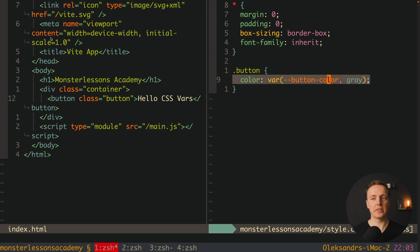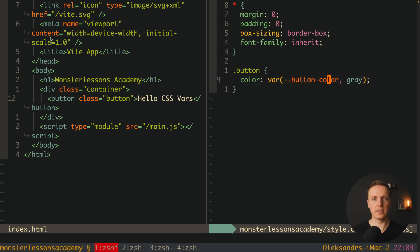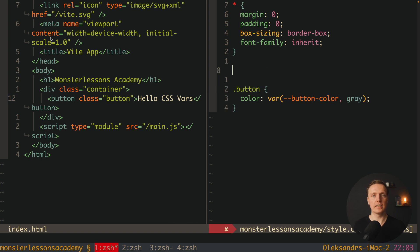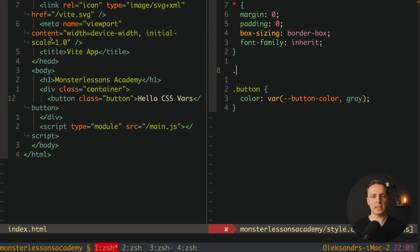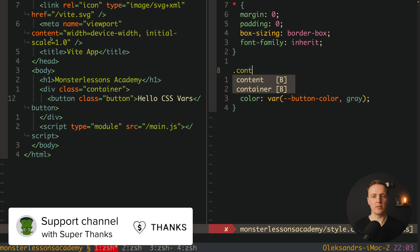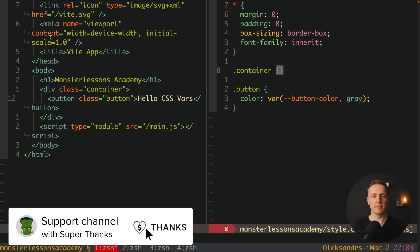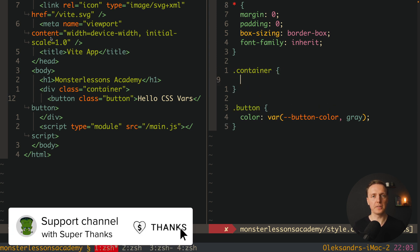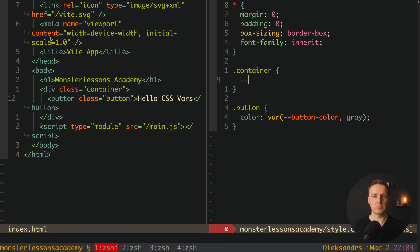For example here we can set the default color is gray but we can override it from the outside. Which actually means here we created a color gray but now it is configurable. And we want to configure it outside. We can do it in different ways. For example we can write here our class container.